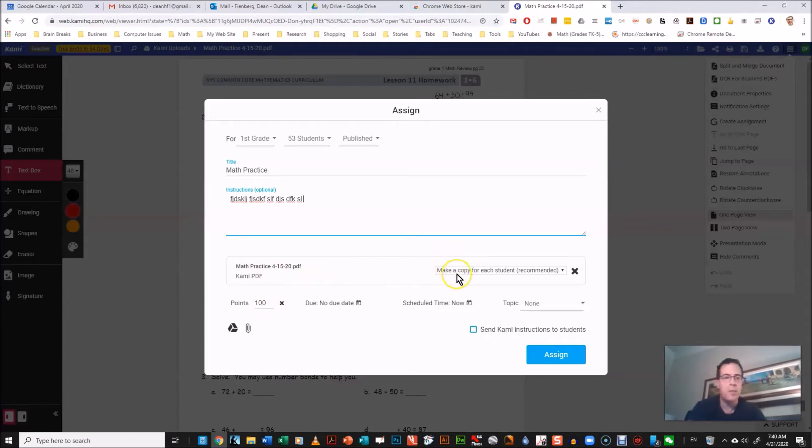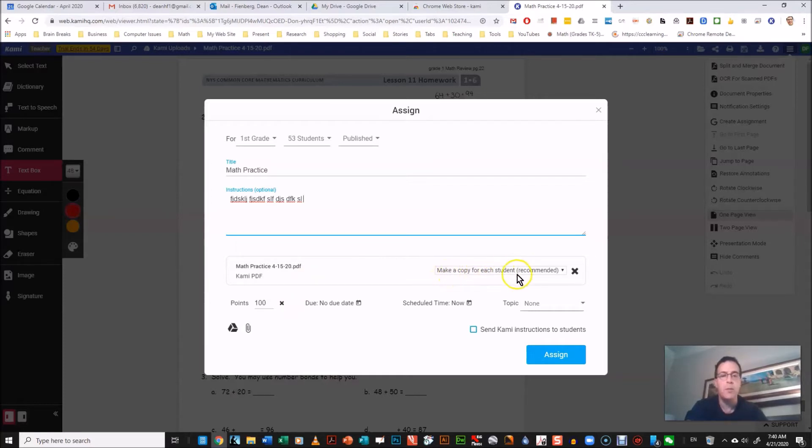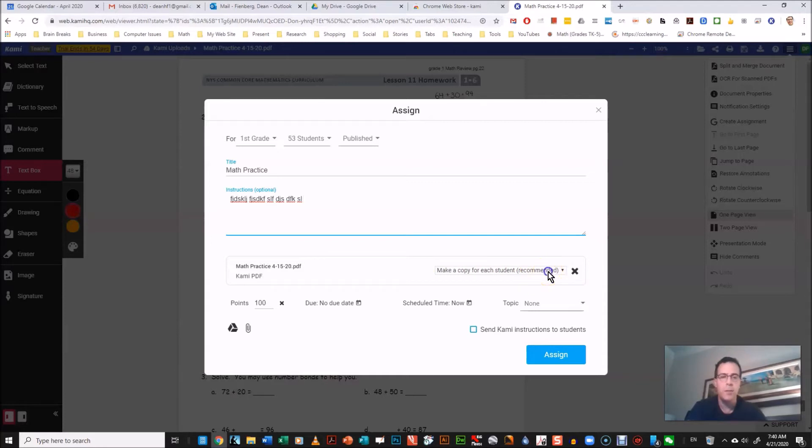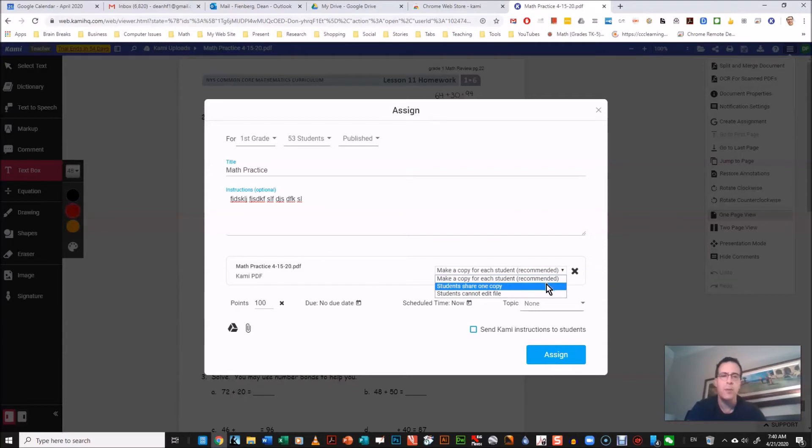And you can give it a point. Oh, here's the big thing here. This choice is already made for you, you don't need to make it, but it says make a copy for each student, recommended. And this allows each student to do it individually and turn it into you.